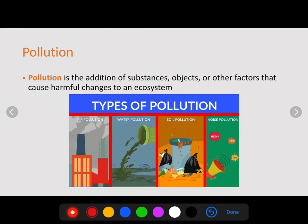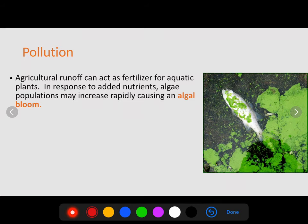Pollution is another thing that obviously affects ecosystems. Pollution is the addition of substances, objects, or other factors that cause harmful changes to our environment. It could be air pollution, water pollution, soil pollution, or even noise pollution. Noise pollution can actually cause a great deal of damage. All of these things cause some sort of detrimental change to the environment.